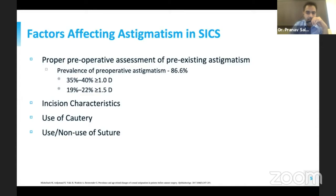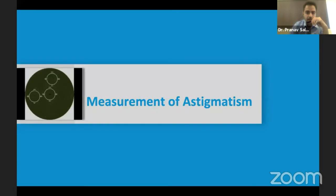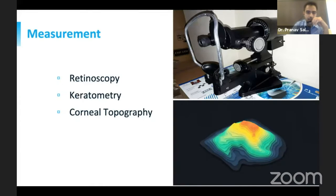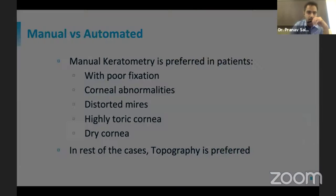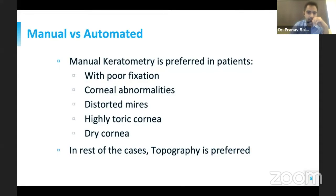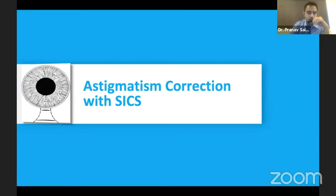Proper pre-operative assessment of pre-existing astigmatism should be done. The prevalence is around 86.6%. The main factors are the incision characteristics, the use of cautery, and the use or non-use of sutures. We can measure astigmatism with the help of retinoscopy, keratometry, and corneal topography. Corneal topography is now preferred, but manual keratometry can be done in patients with poor fixation, corneal abnormalities, distorted mires, irregular cornea, or trichomegaly.